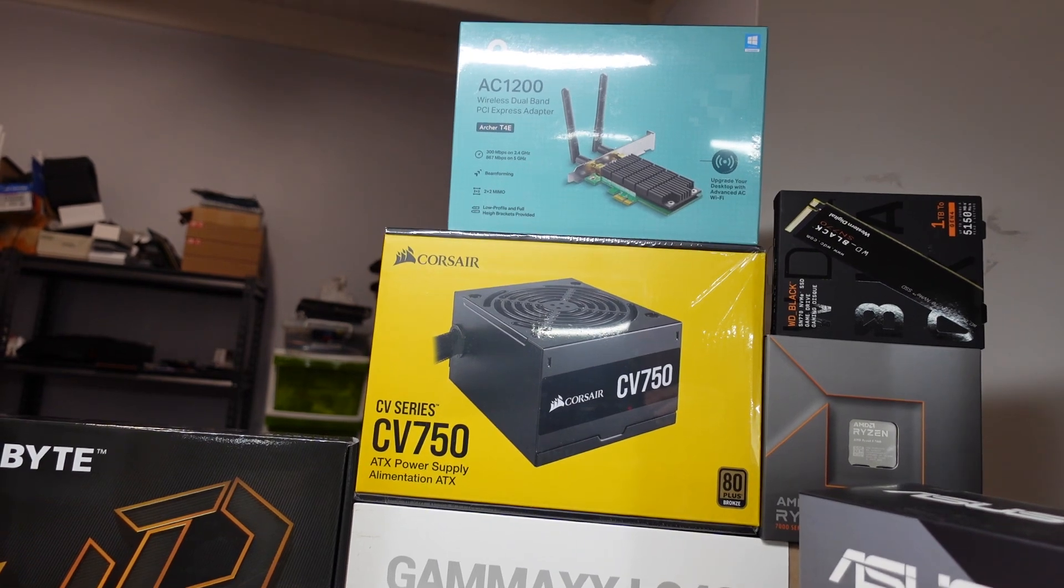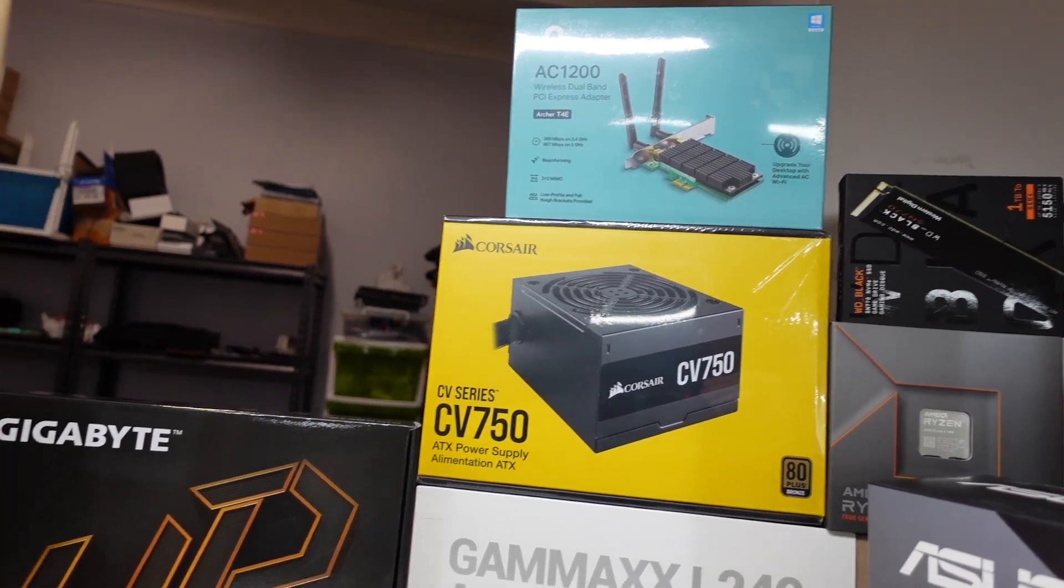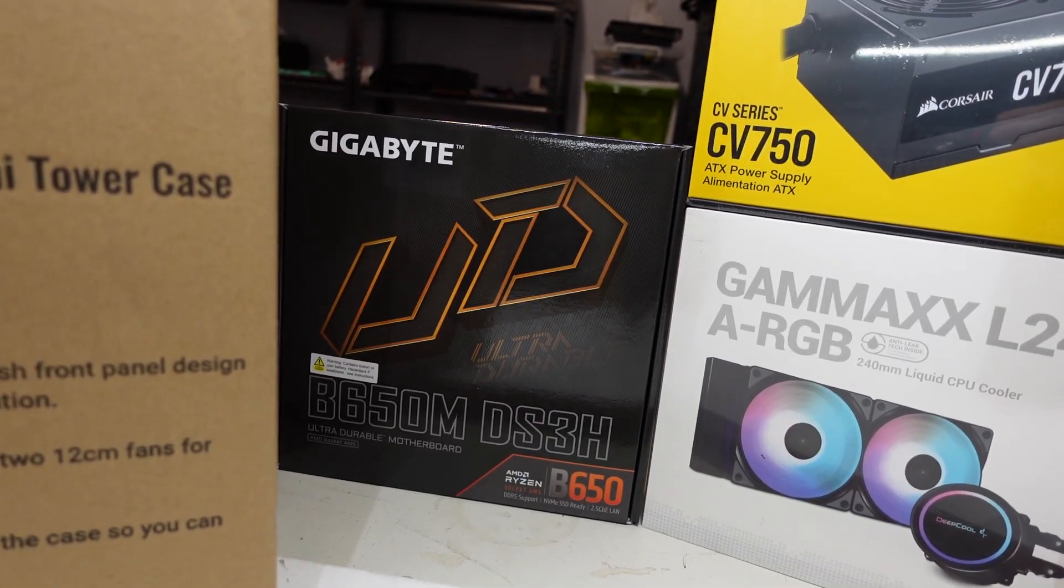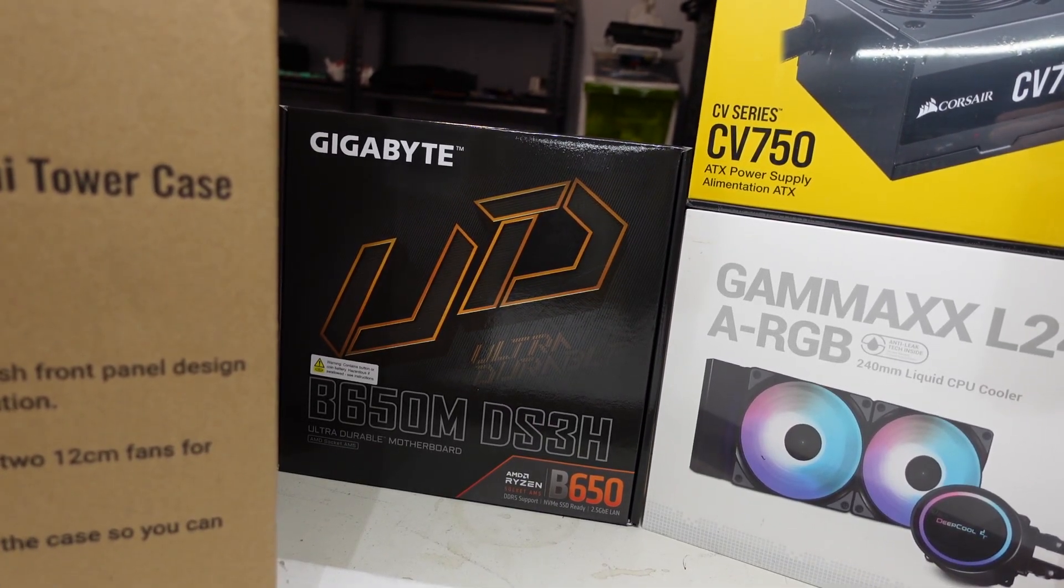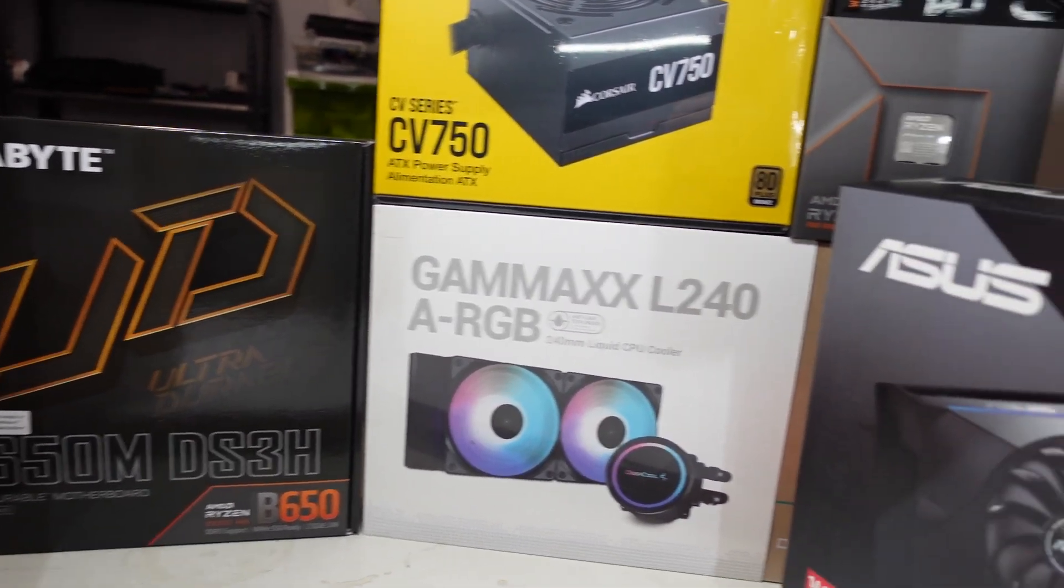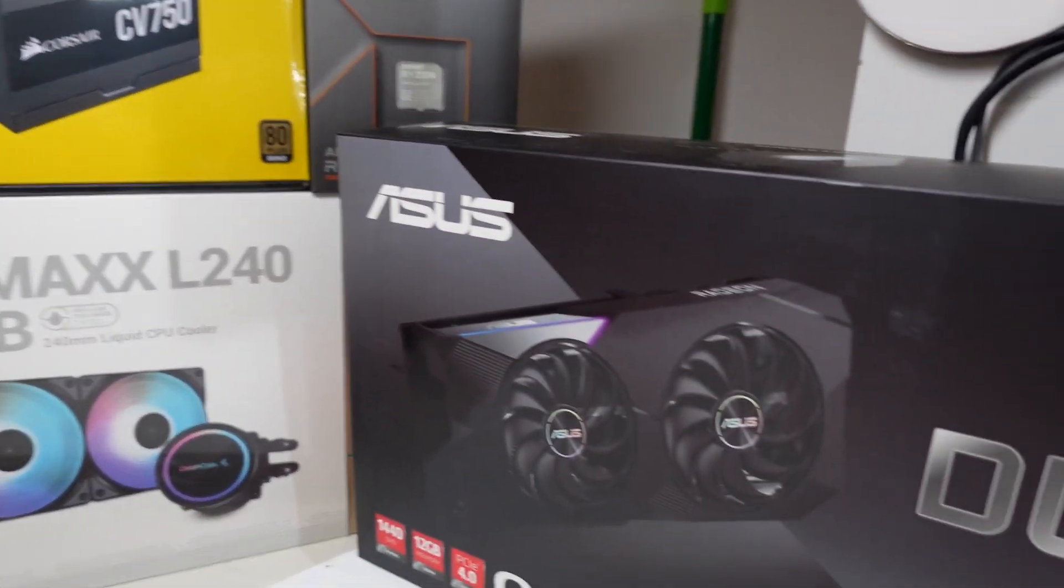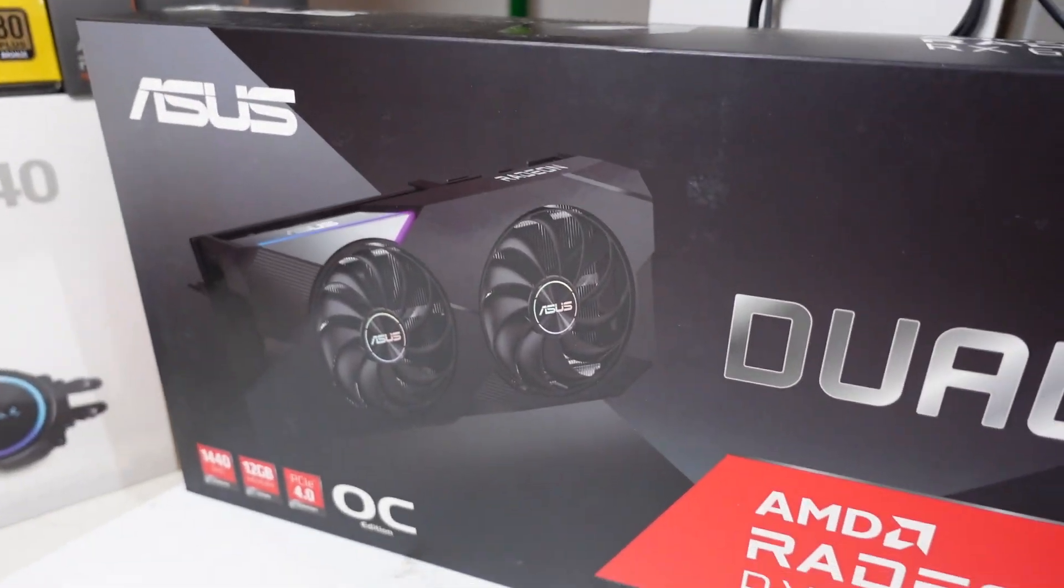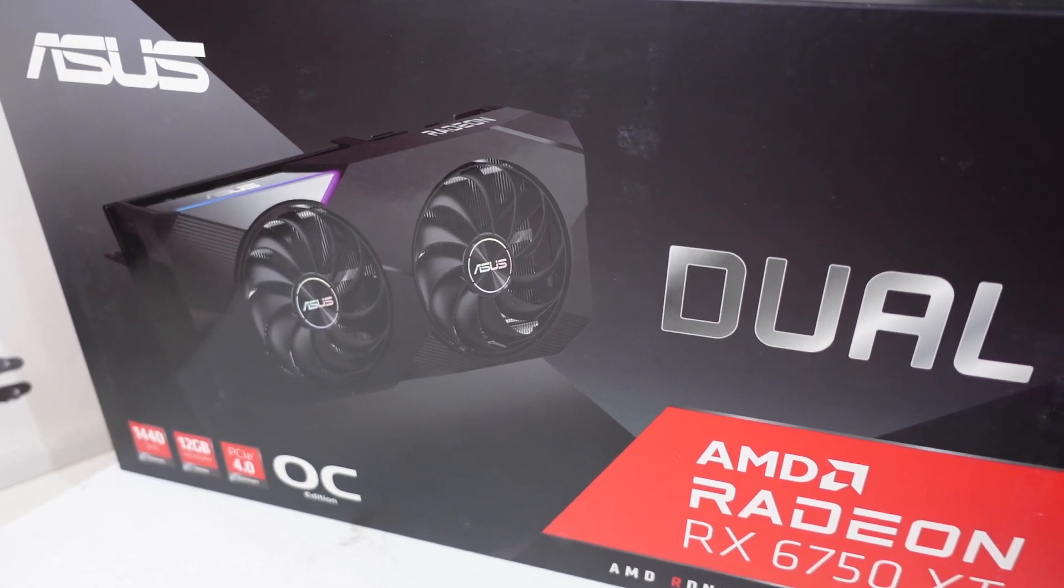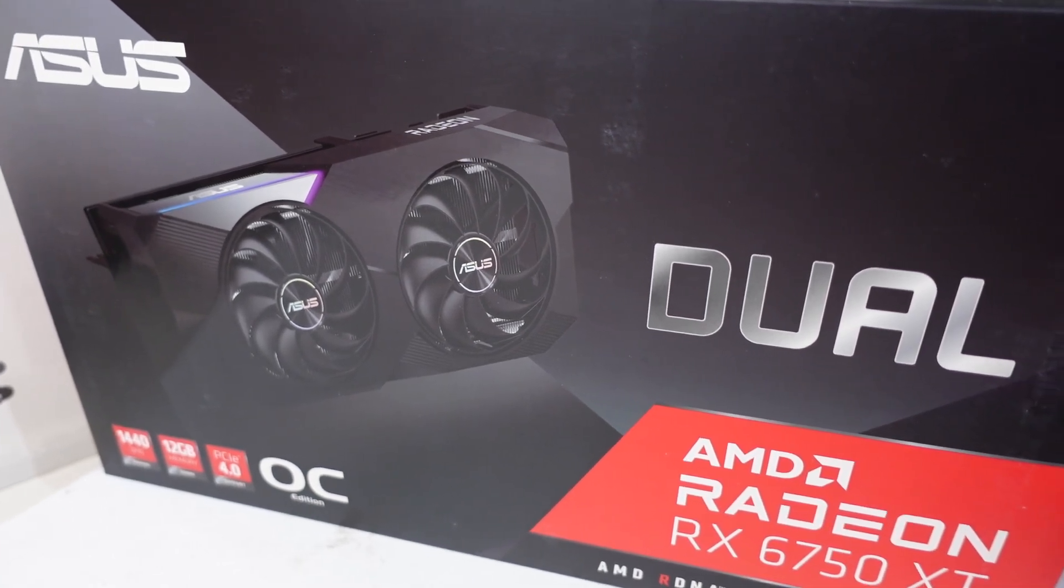A TP-Link AC12 and I'll be using a GIGABYTE B650M DS3H and I'll be also hopefully installing this big beast.